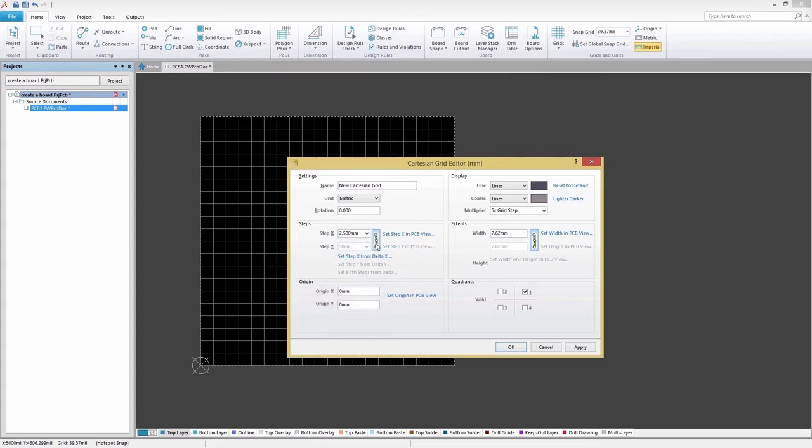Use the options in the Extents region to specify the extents of the grid in terms of width and height. By default, the two fields are linked, creating a square grid.